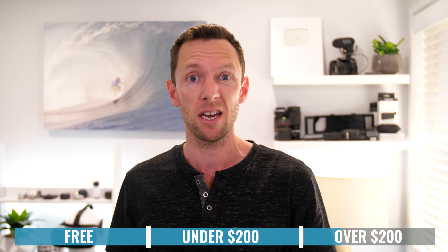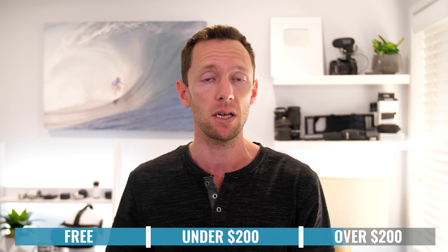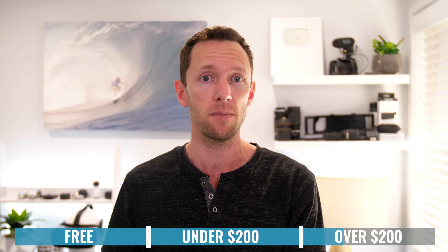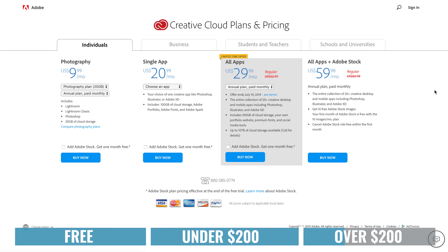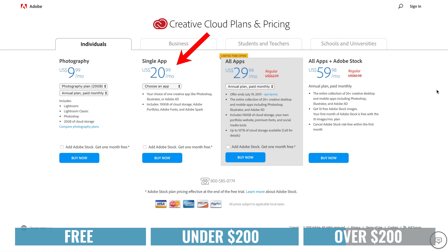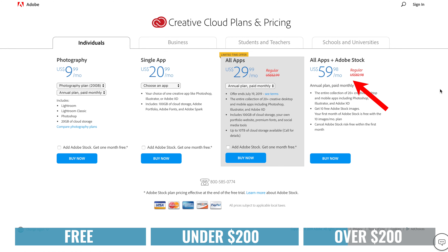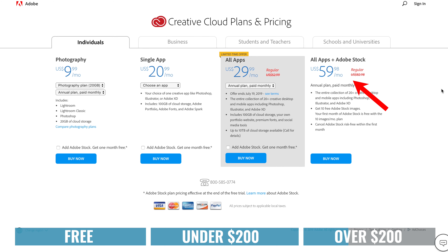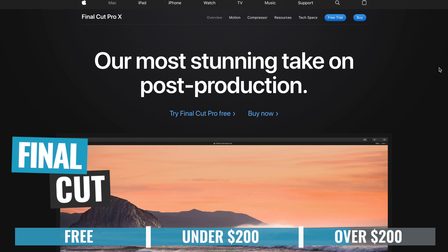Shotcut is another solid option, available on Mac, PC, and Linux, and it is totally open source. There are some really powerful features in here and good hardware integration as well, but the overall complexity and interface means you'll need to invest some time to master it. Once you do, you'll be able to get some really amazing results with a lot of professional tools.